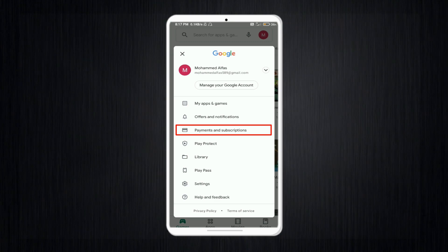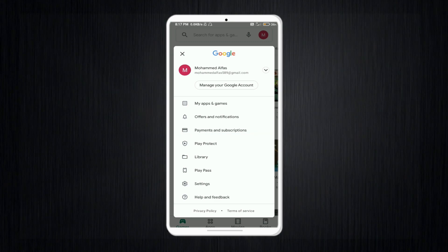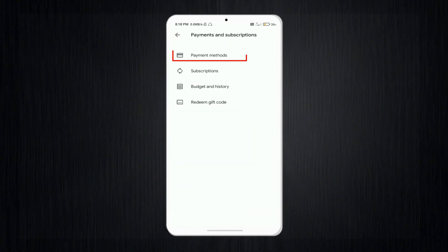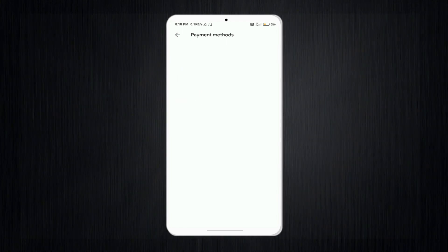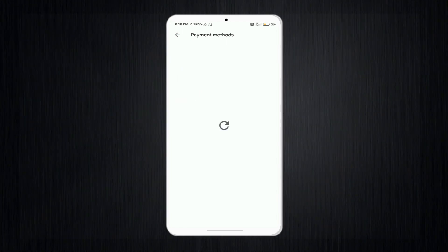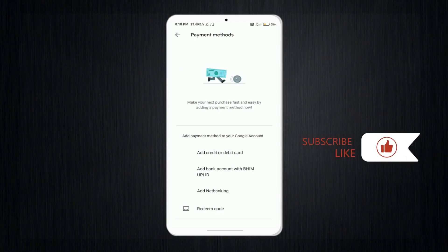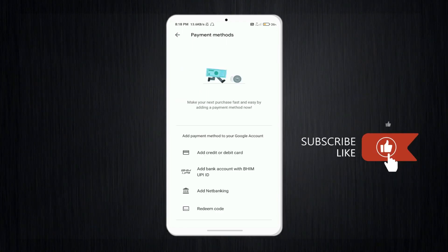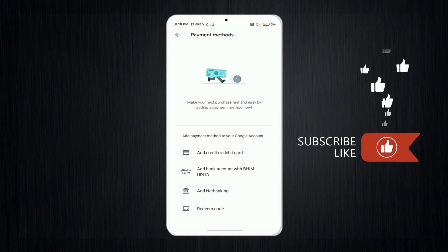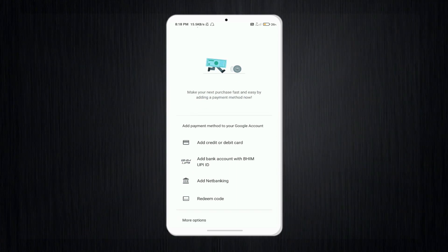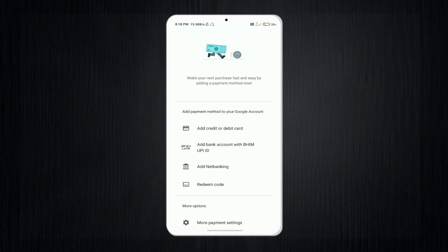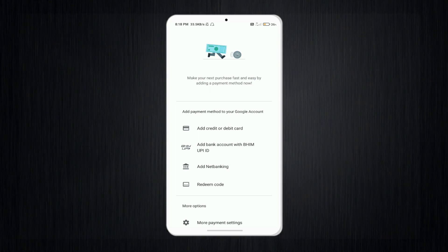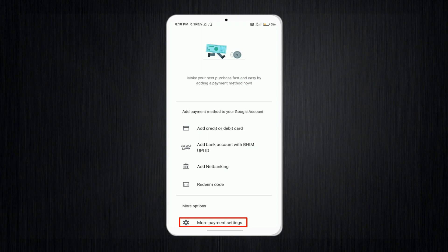After that, you can see the option 'Payment and Subscription' — tap on that. Then select 'Payment Methods'. A new interface will appear showing your payment methods, and at the bottom you will see an option called 'More Payment Settings' — tap on that.